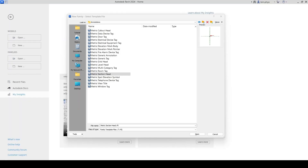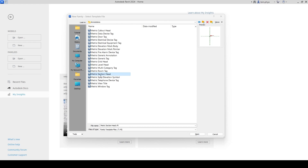Hello everyone, welcome to my channel. Today I would like to teach you about the creation of section heads. Normally in Revit the default section head is like a triangle. Some architects use just a triangle shape that is very simple. I'm going to tell you two things: one is the default shaded one, and one is a custom one I'm going to create right now.